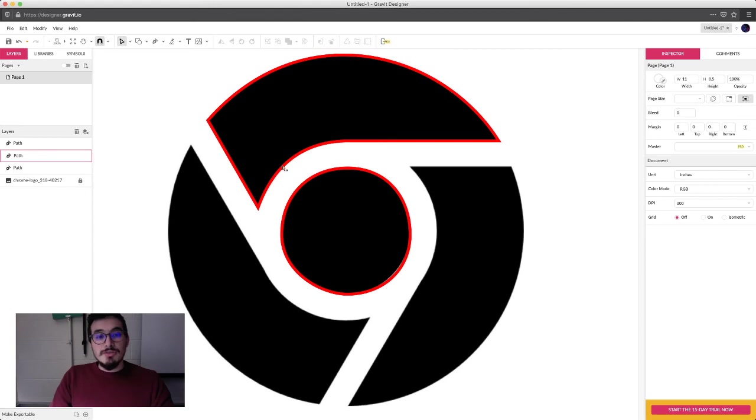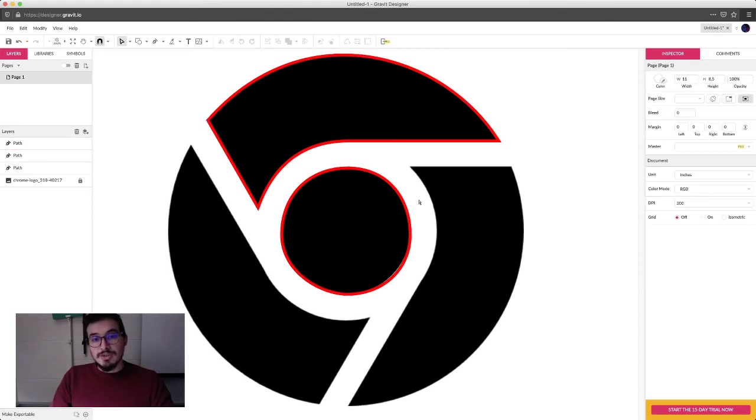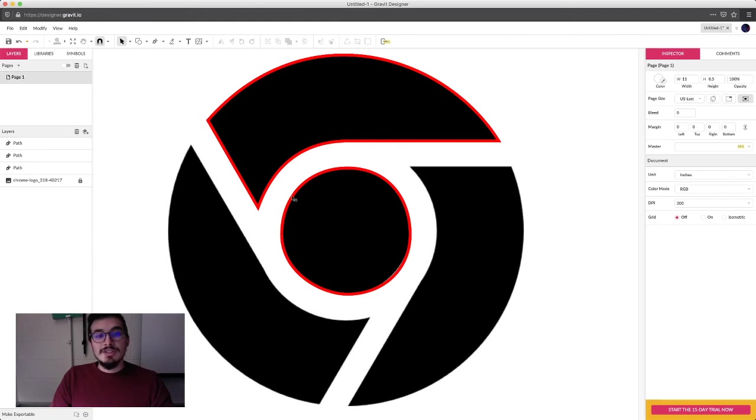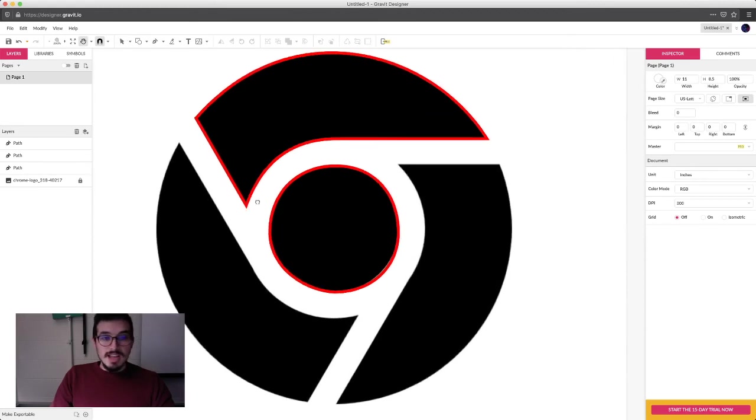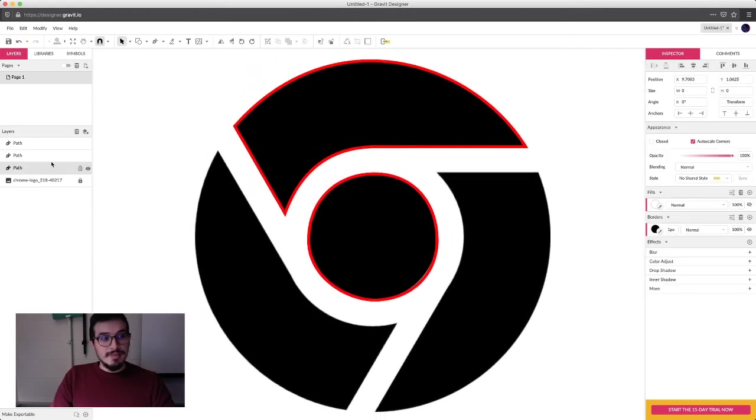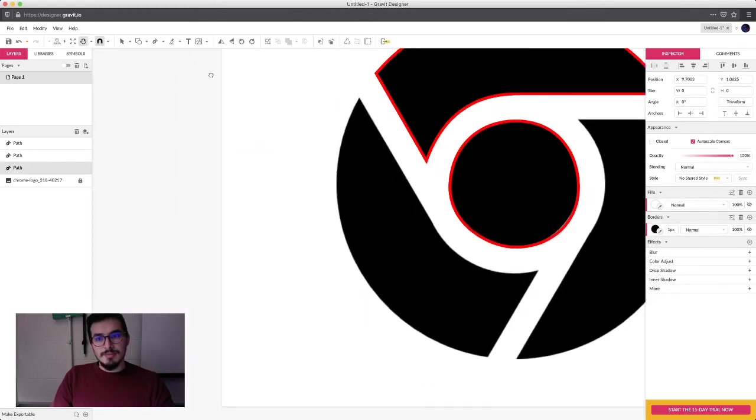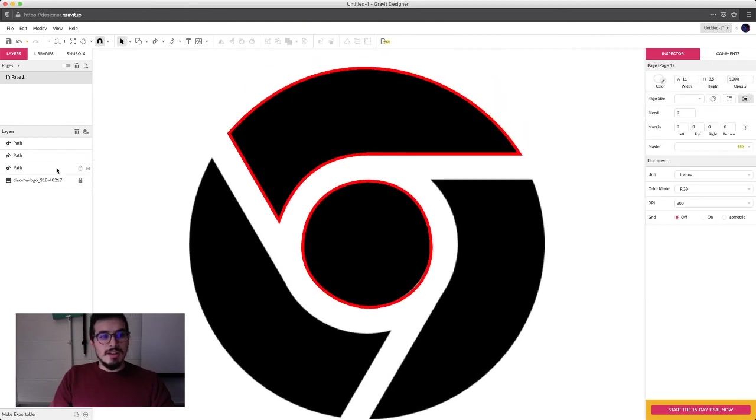Right now we're just using the pen tool to try our best and trace this logo as close as possible to its reference. Now, we're going to pretend that I'm done.